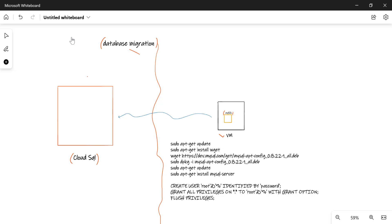The first thing you need to do is run these commands to install MySQL in your virtual machine. I'll give these commands in the description below, so you can just run them and set up your MySQL database. Once you've done that, let's create one database, create a table in that, and add some data into that particular table.